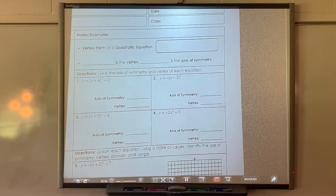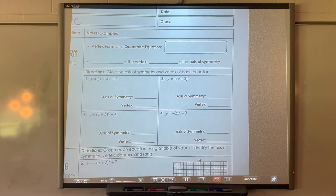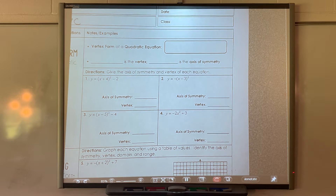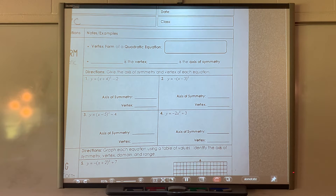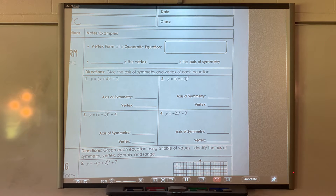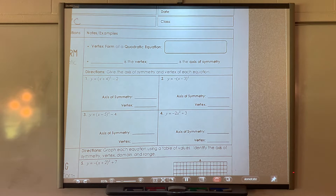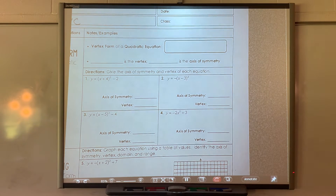The vertex form is the same equation, just written in a different form. Think about linears — we have different ways to write a linear equation: standard form, y equals mx plus b, and point-slope form. Today, we're not rearranging, we're just looking at the vertex form.